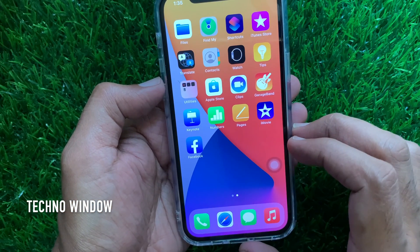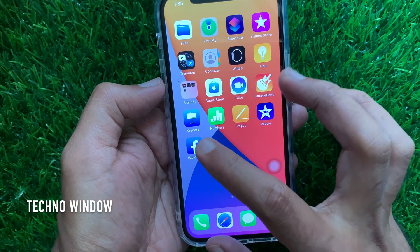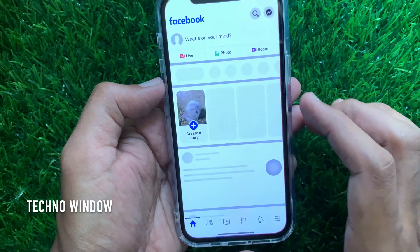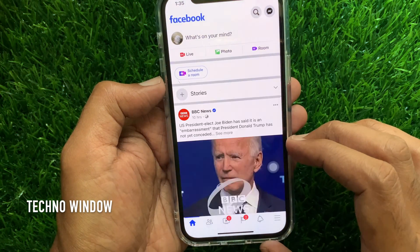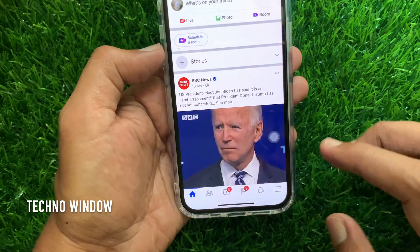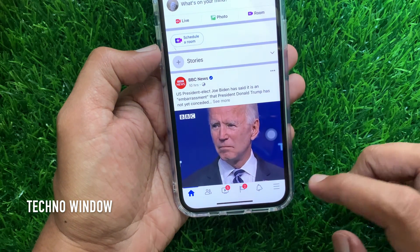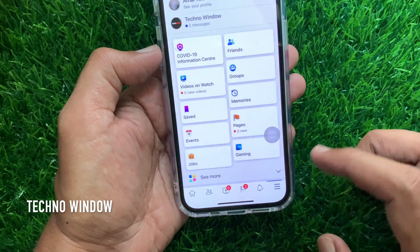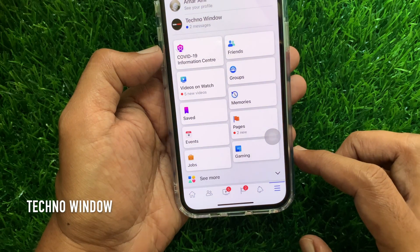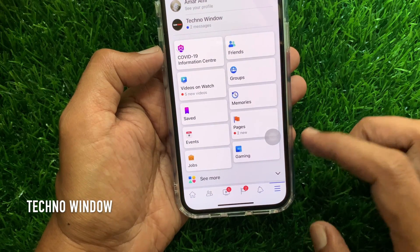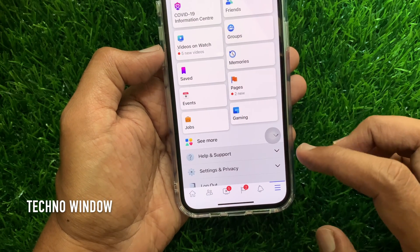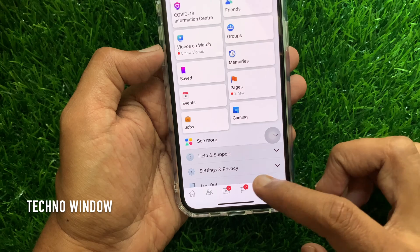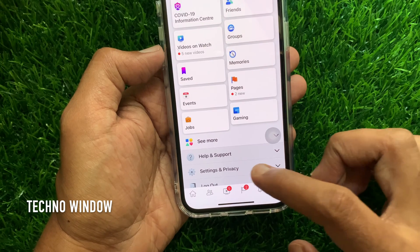First, open your Facebook app from your iPhone home screen. Tap the 3 horizontal lines hamburger icon on the bottom right. Then scroll down a little bit and tap Settings and Privacy.